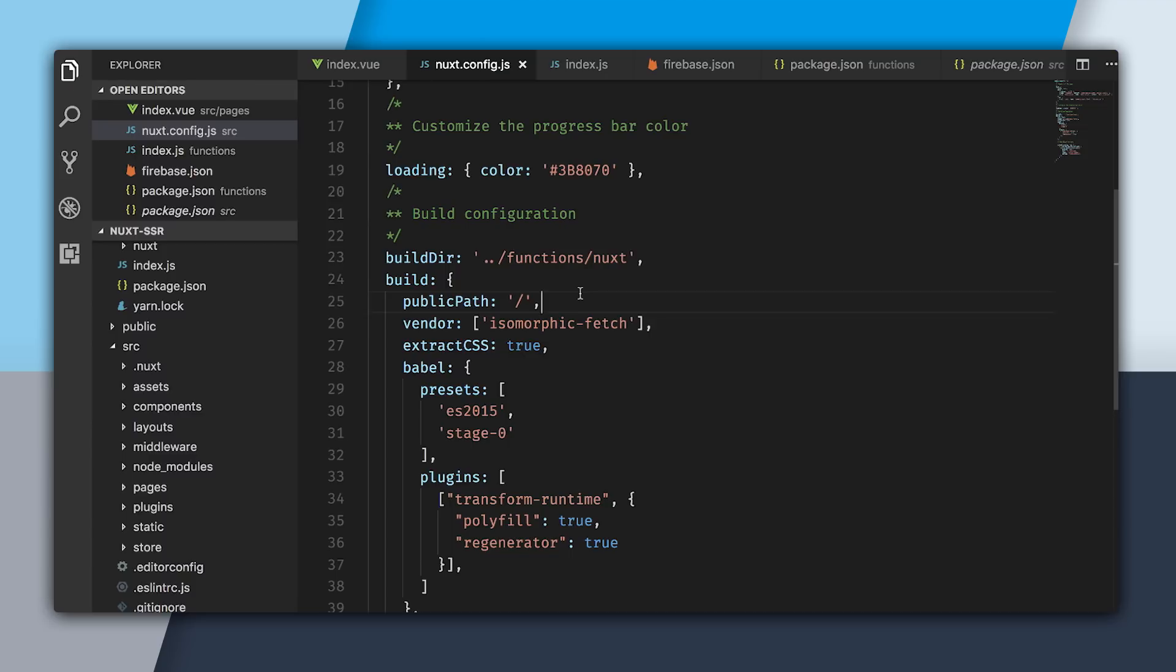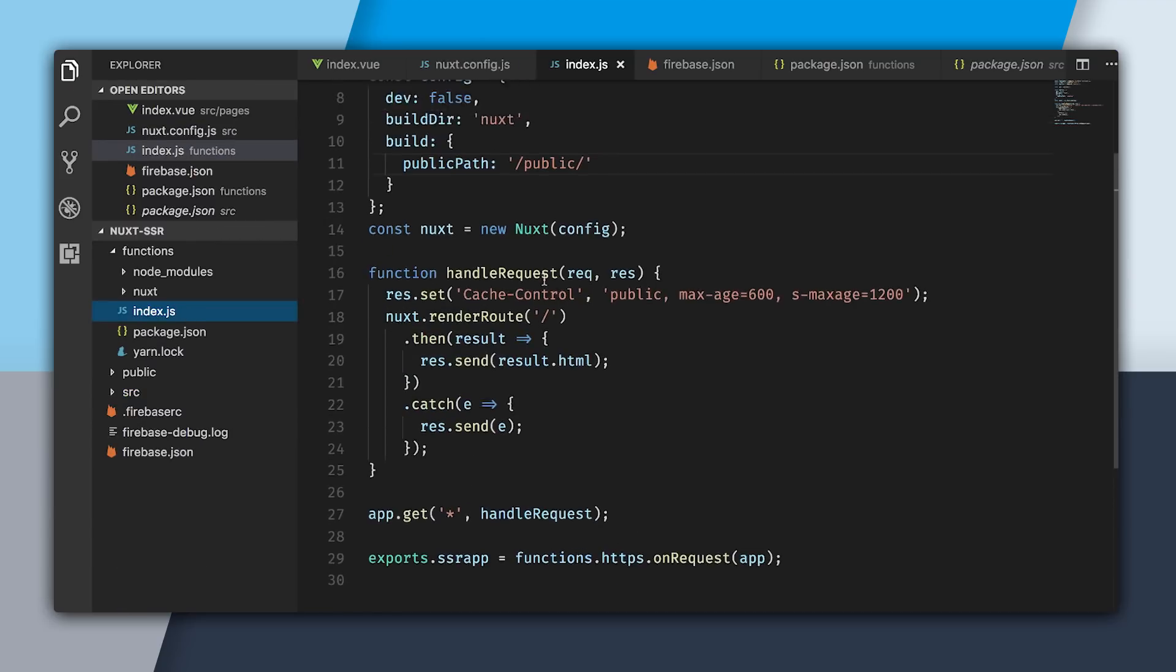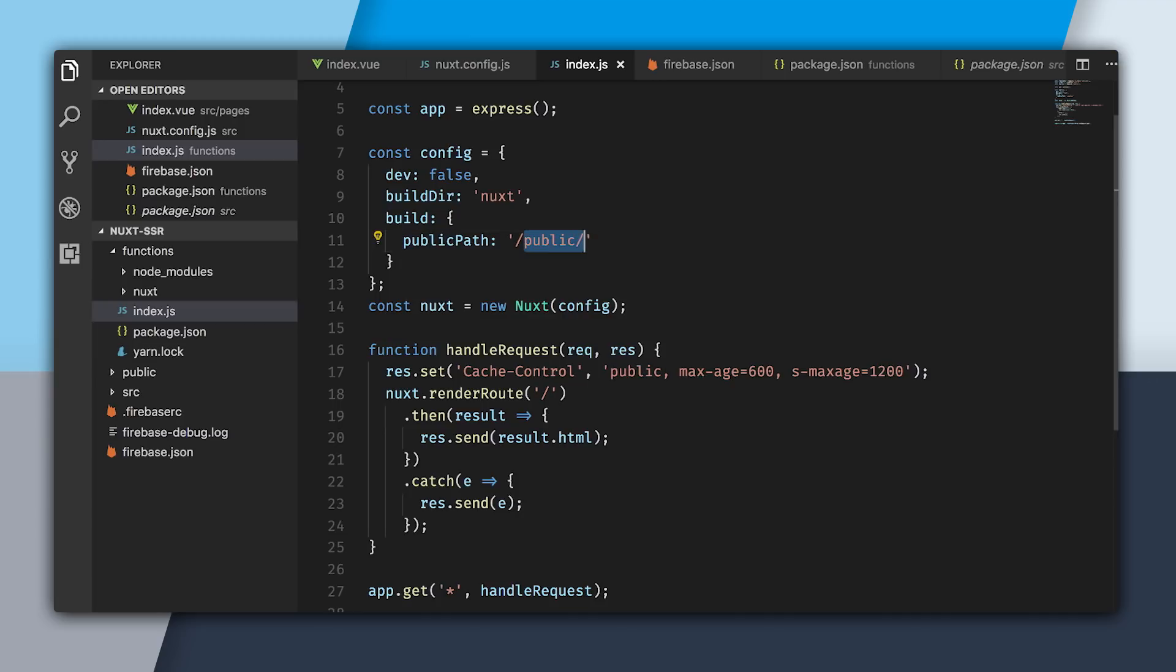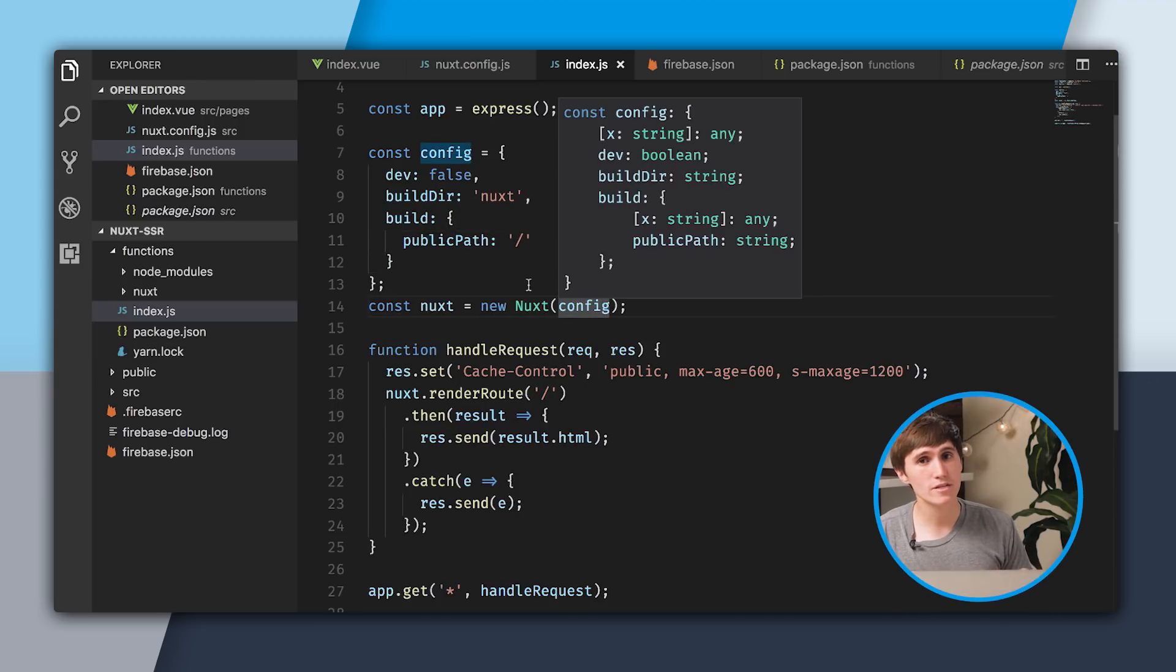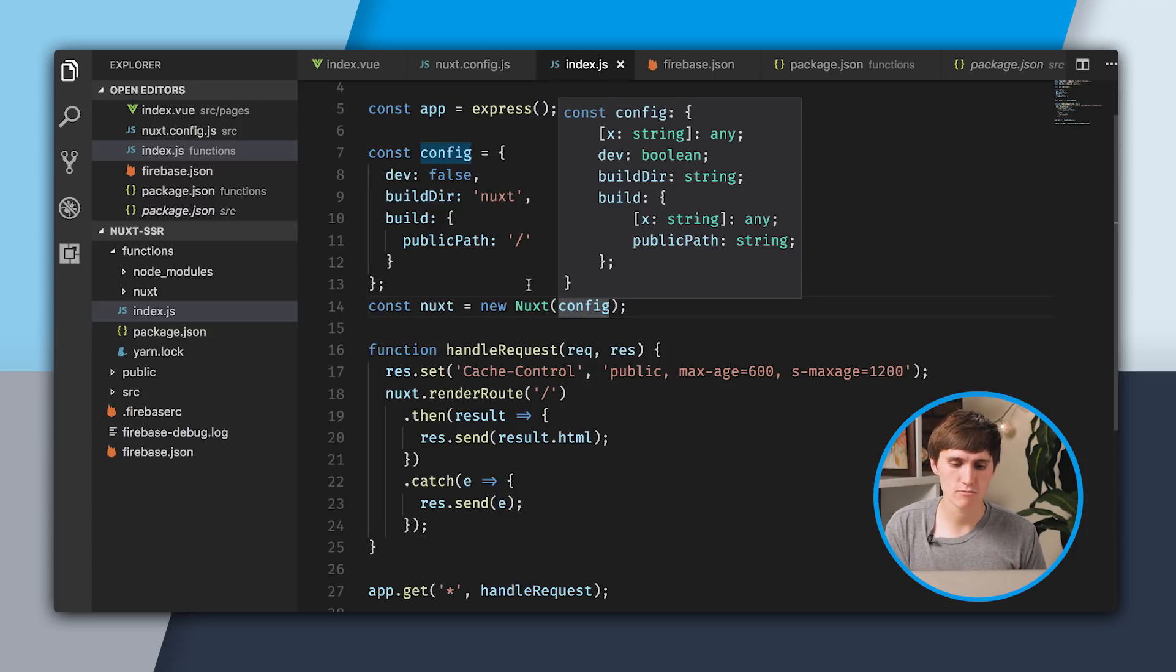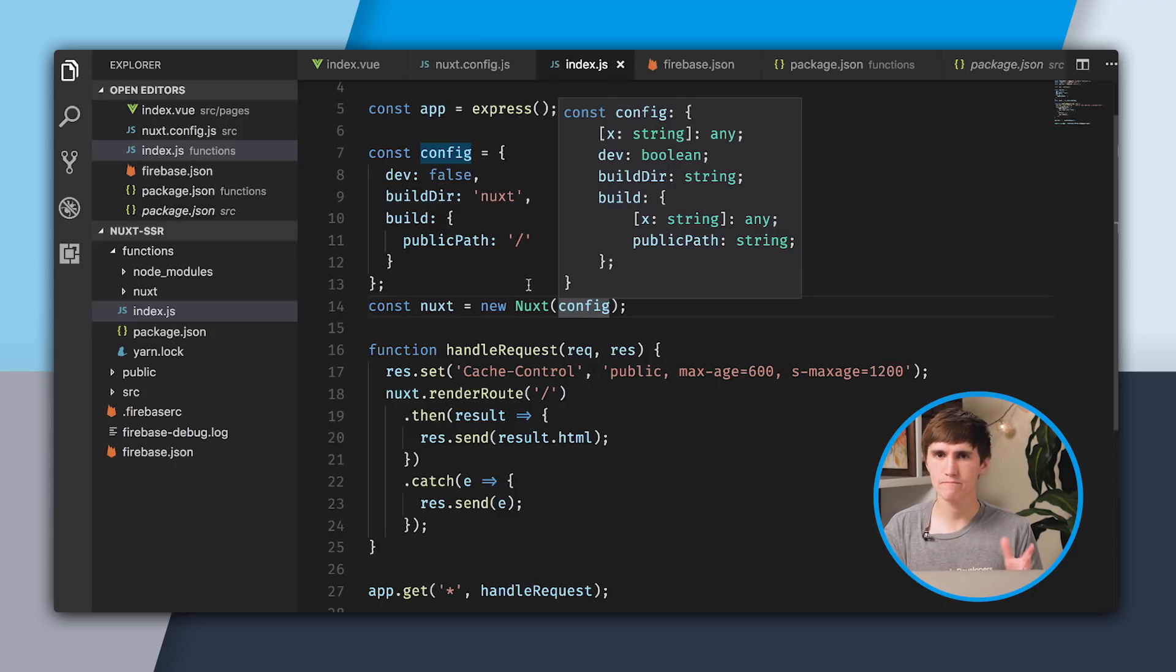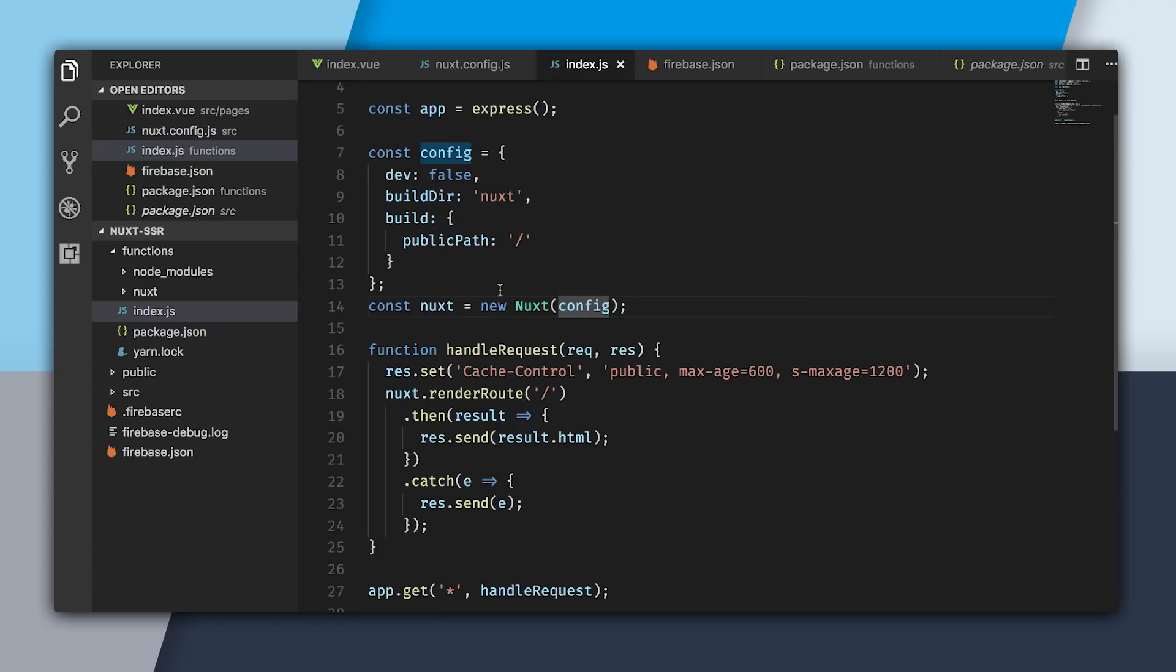If you're wondering, yes, you could just require this config file and use it right here. But just to make things explicit for this tutorial, I'm using two separate versions. Now that I've changed the config, I'm going to open up the terminal and cd into the source folder and build the application again.